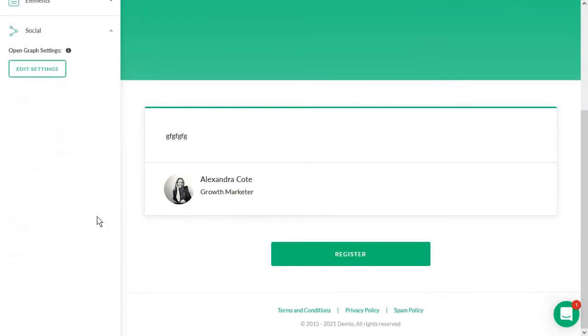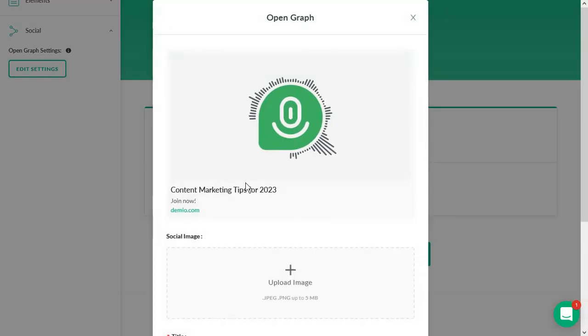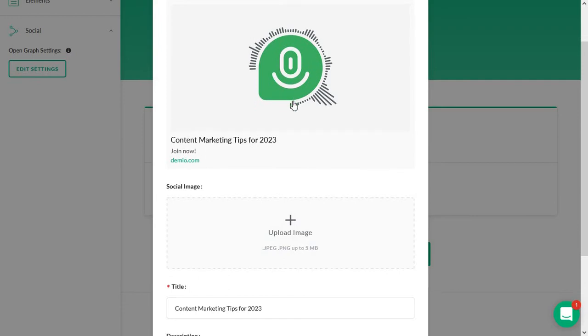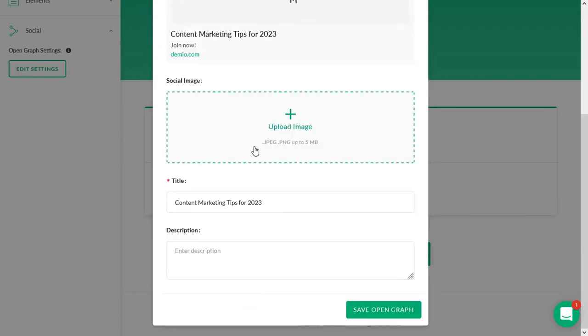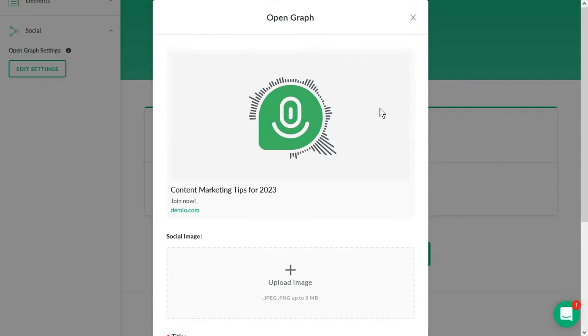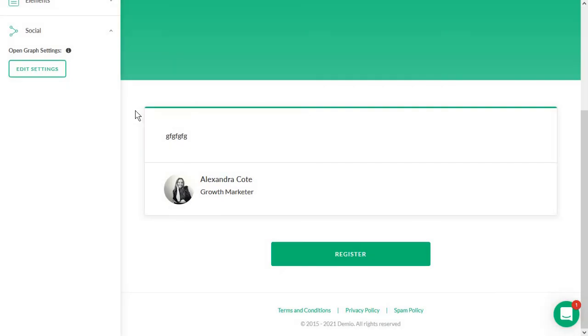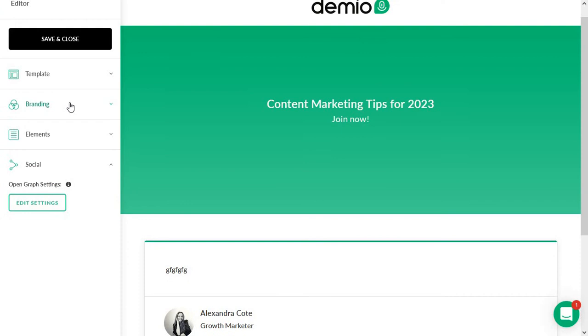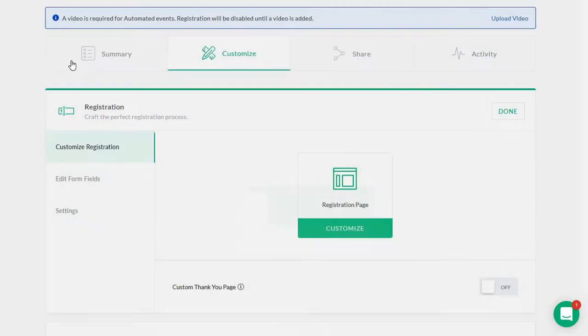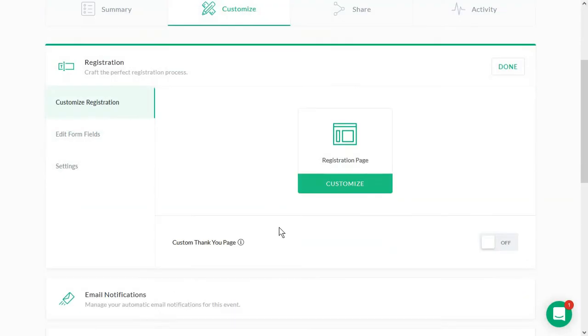And you have the social sharing options as well. And this is where you decide what people will see once you actually share this webinar link. So I always recommend adding a custom social image and some text and description for this. And basically, this is kind of what people will see on Facebook, on Twitter, wherever you want to share this with your future attendees. Click on save and close.